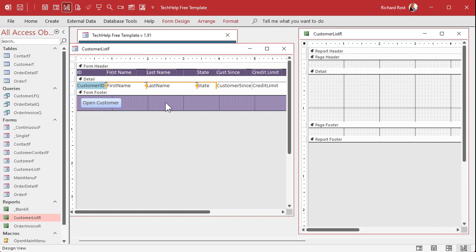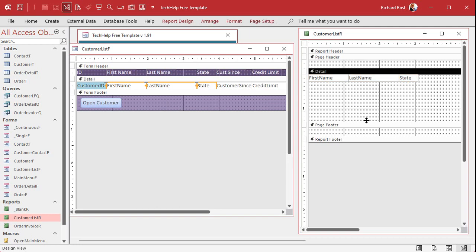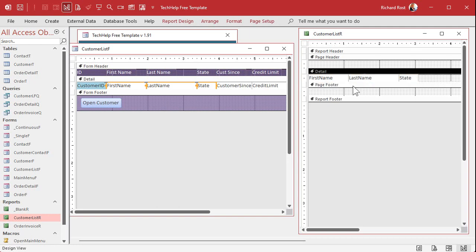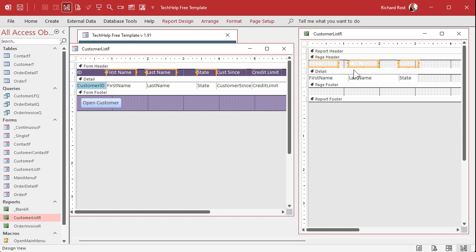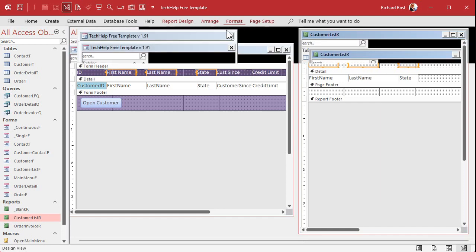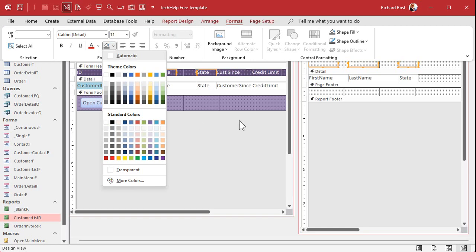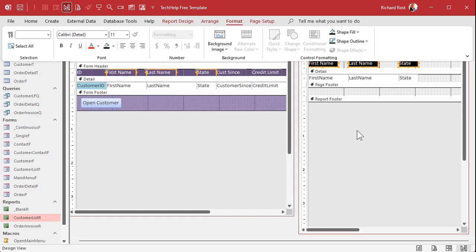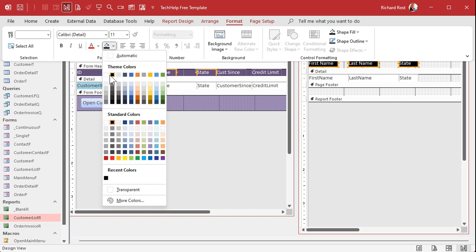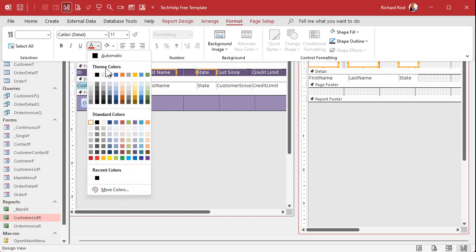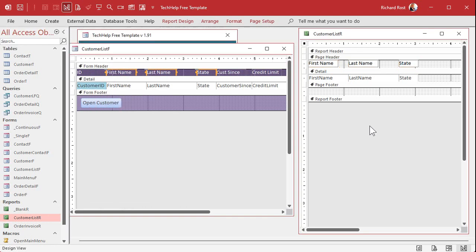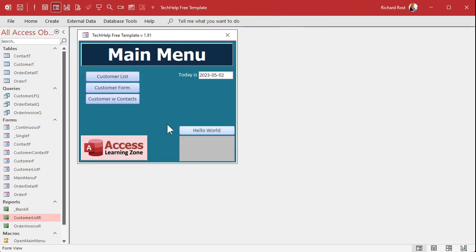Take whatever fields you want — first name, last name, state, whatever — and paste them into the detail section. Shrink that up. Then click the labels while holding Shift, copy them, click the page header, and paste. The font color may be white so format it black so you can actually see it, or use whatever colors you like. Save it and close it.